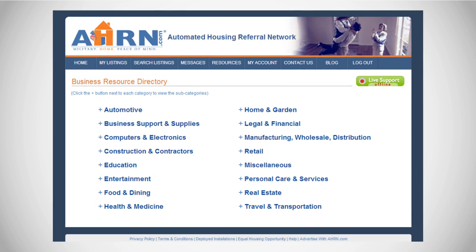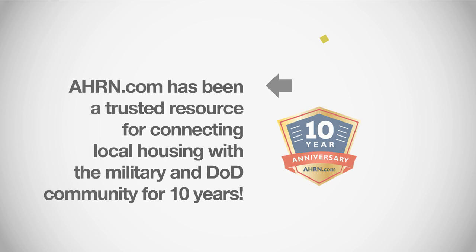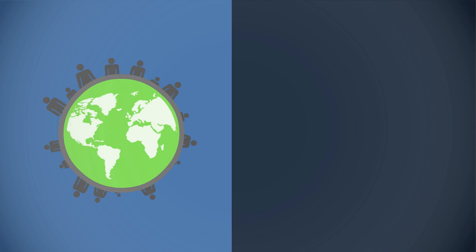Developed so you can get business referrals from a trusted resource. AHRN.com has been a trusted resource for connecting local housing with the military and DOD community for over 10 years. Now we're bringing the same success to helping your business get connected.